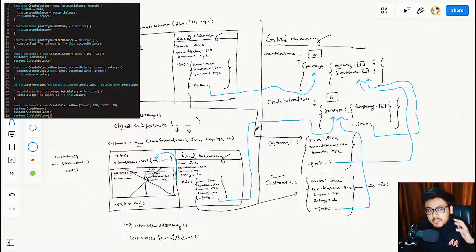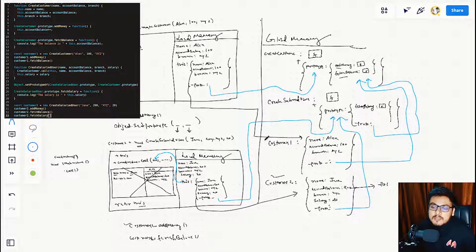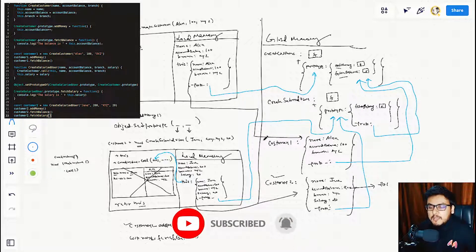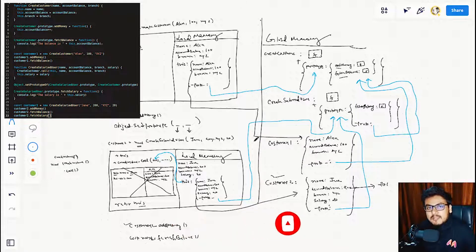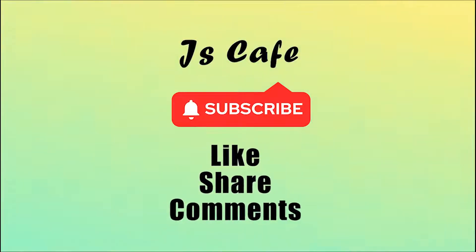In this video we learned how to use the new keyword to achieve inheritance, and got a deeper understanding of how JavaScript's prototypal nature enables inheritance. In the next video we are going to use the class syntax to achieve inheritance. See you in the next one!